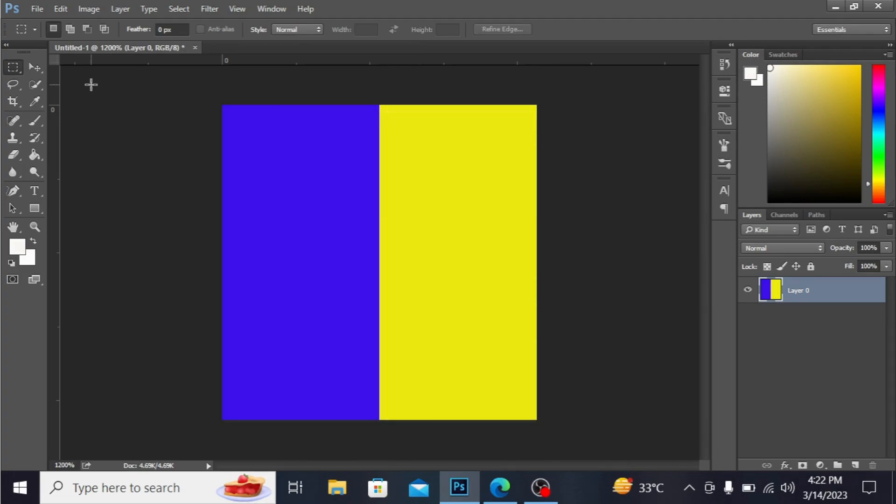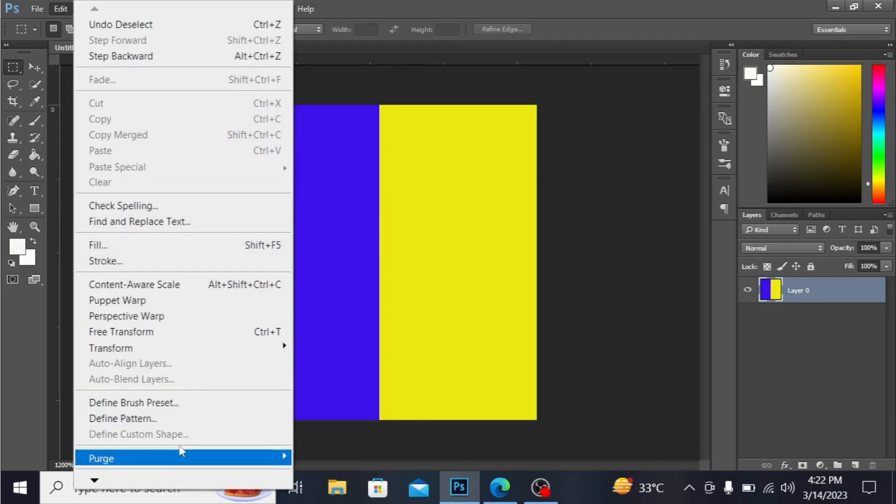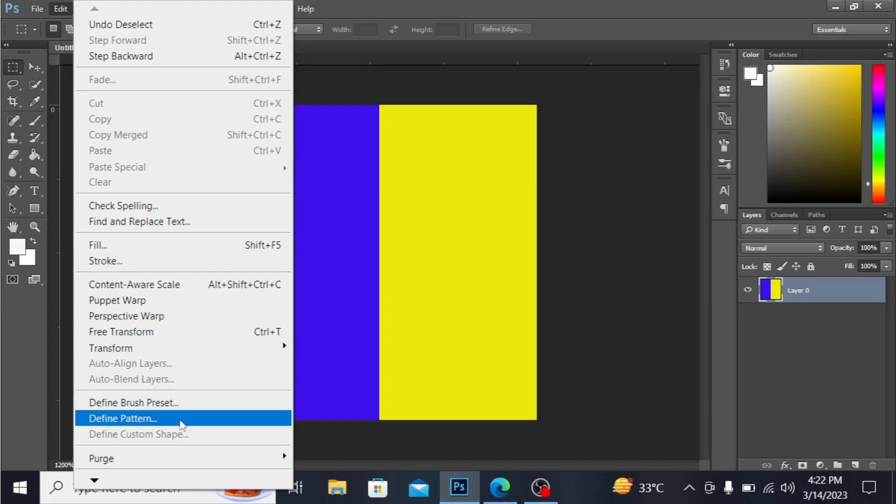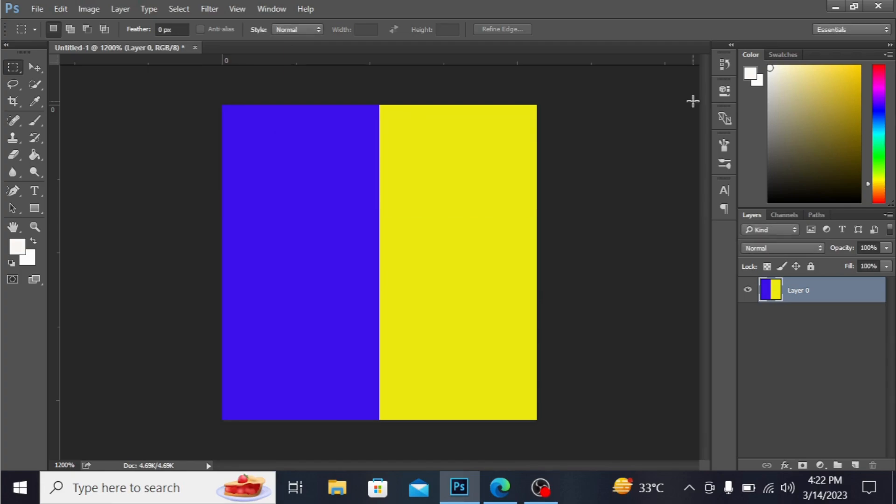Now I want to make this into a pattern, so I'm going to Edit and Define Pattern. I'm naming it as check pattern. Hit okay.